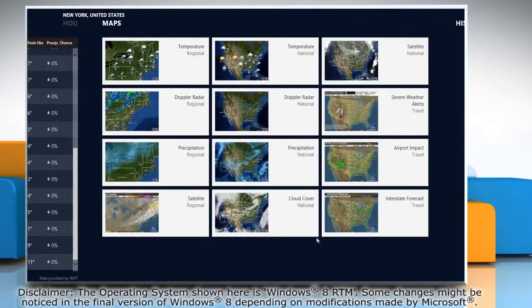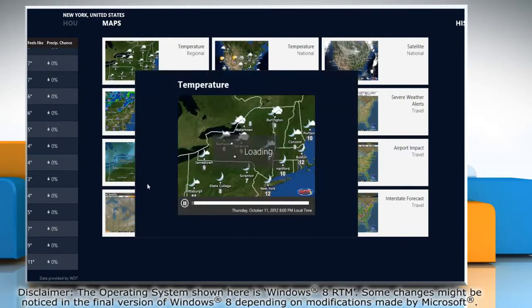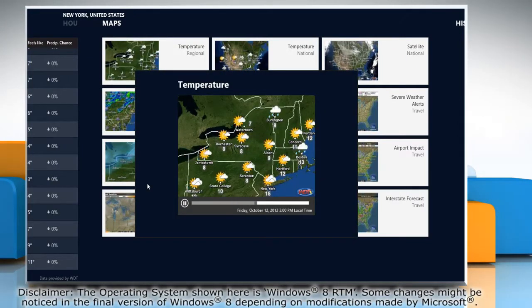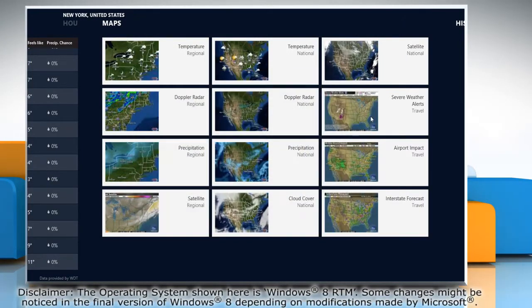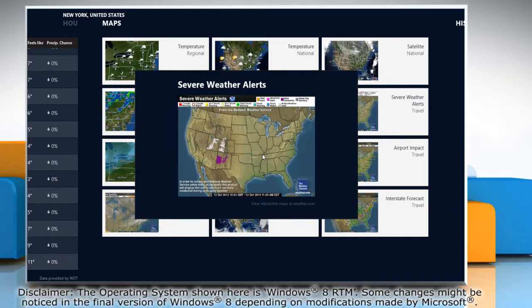The app also lets you access the weather forecast for various locations using a map. You can view the temperature, severe weather alerts, etc. through the map feature.